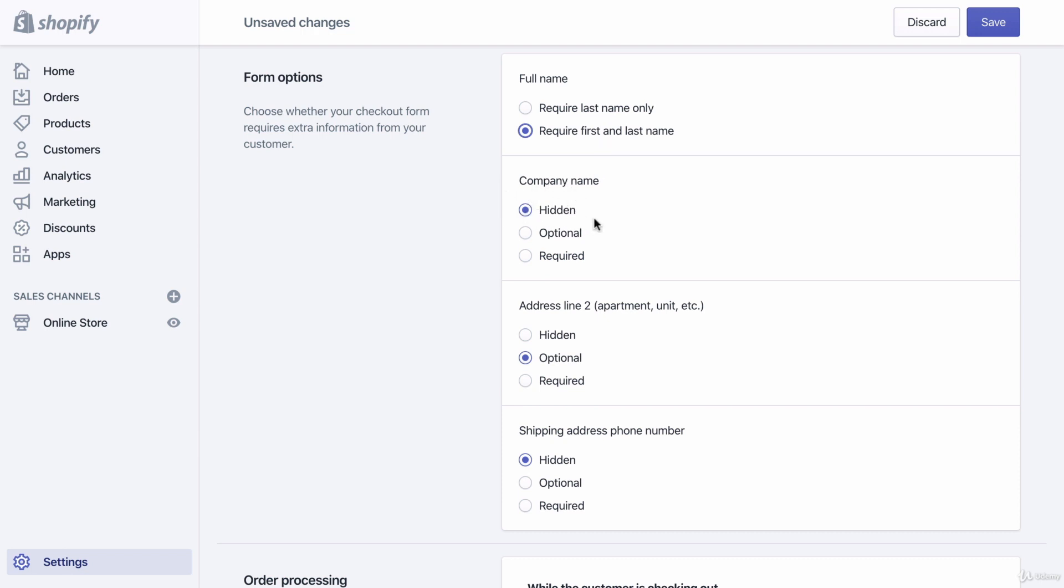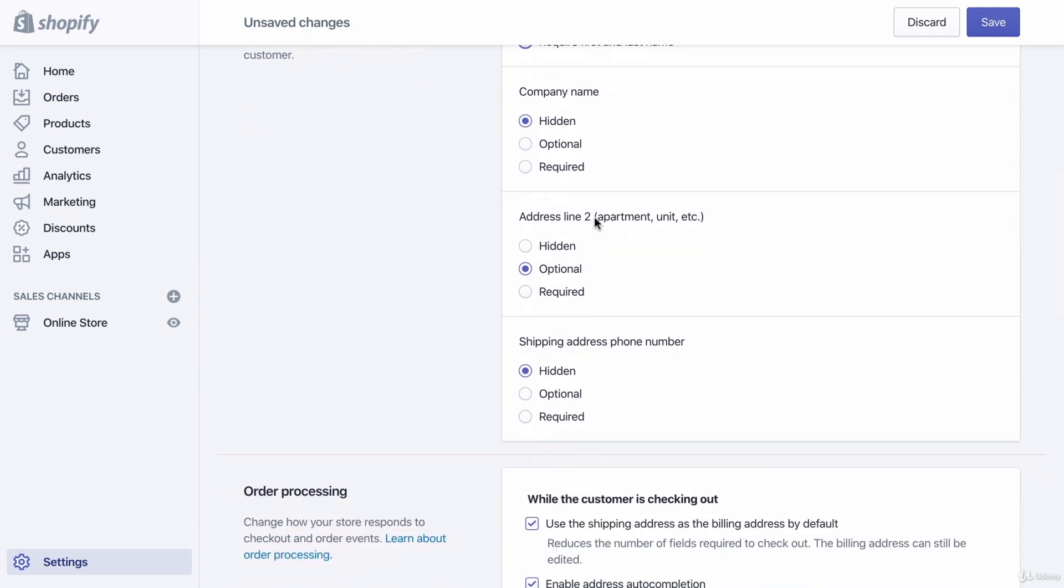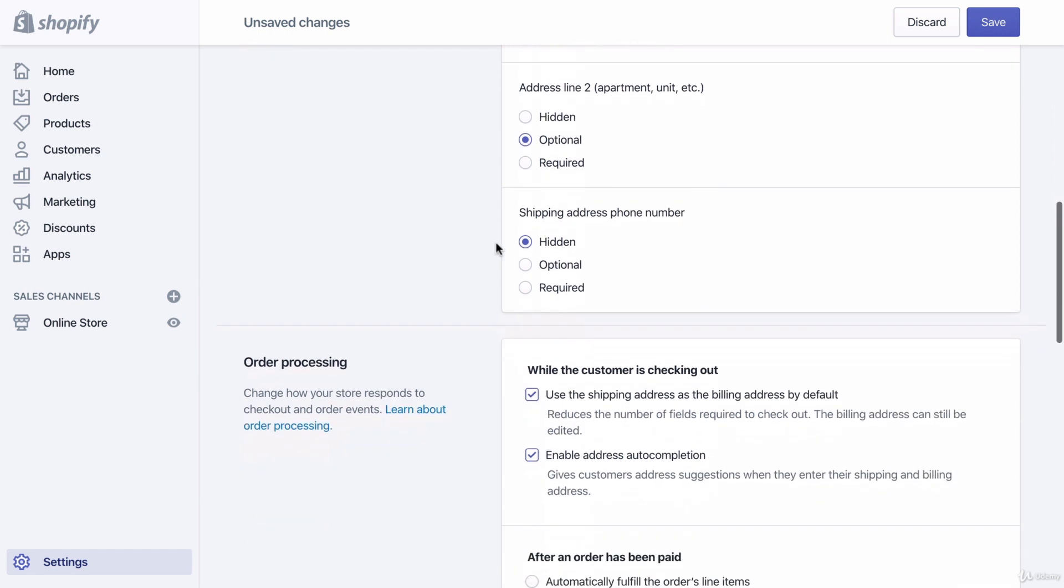Company name: hidden. You don't care about the company someone works for. Address line number two: at least in the United States there's always two address lines. The first one is the basic address line, and the second address line is for apartment units and condo units and P.O. boxes. Generally I write optional because a lot of people live in apartments, so you want to have the second line for them to write what apartment number they're in. Shipping address phone number: we don't need someone's phone number unless in the future you want to practice SMS or text message marketing. But I don't cover SMS marketing in this course, so I'm just going to choose hidden.